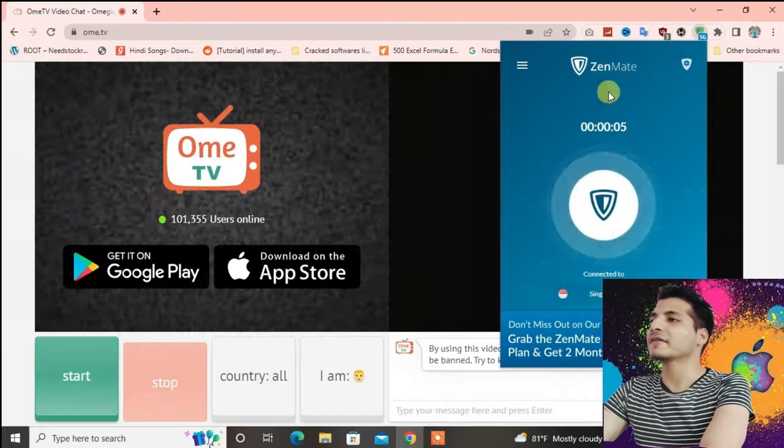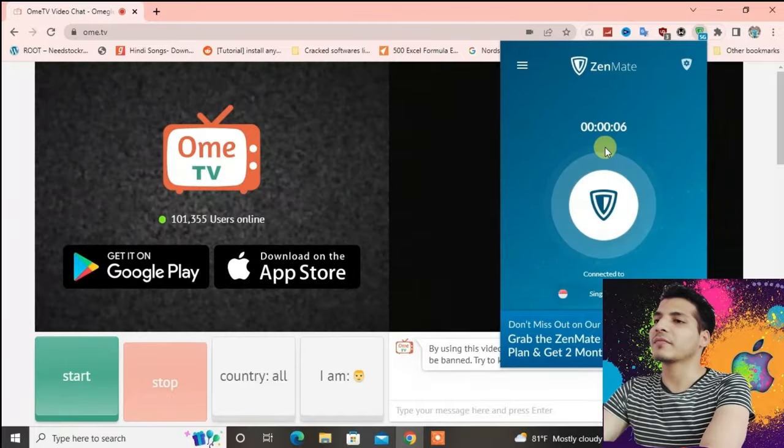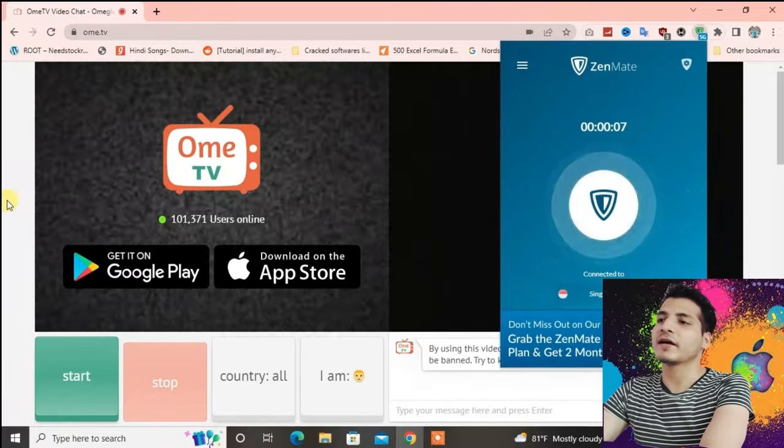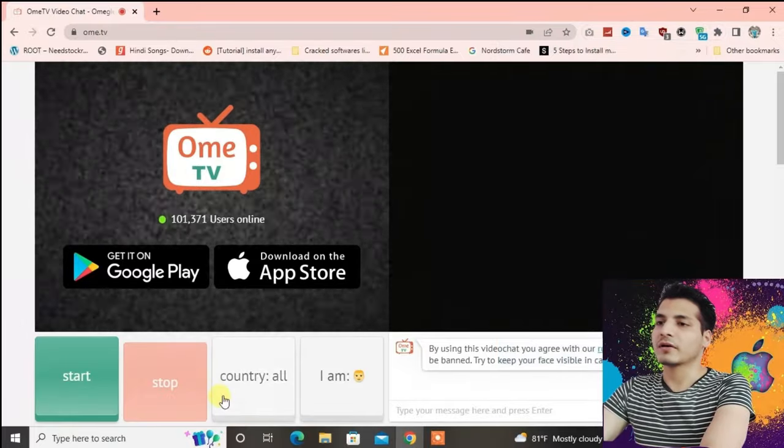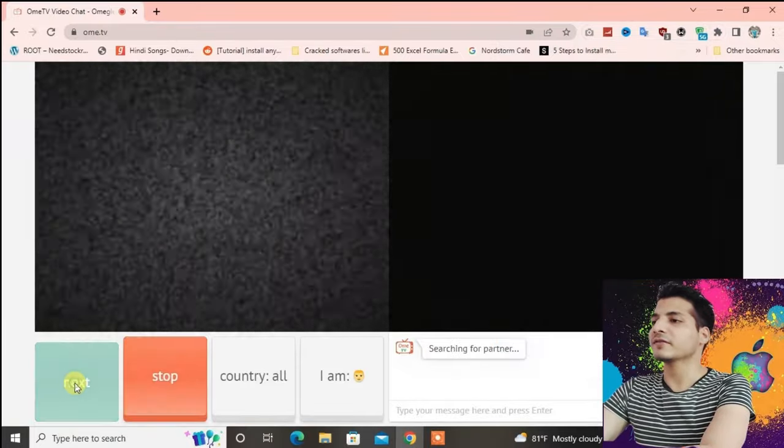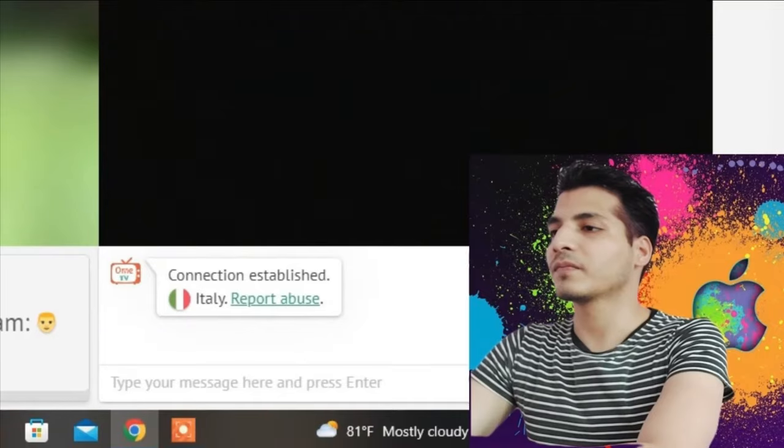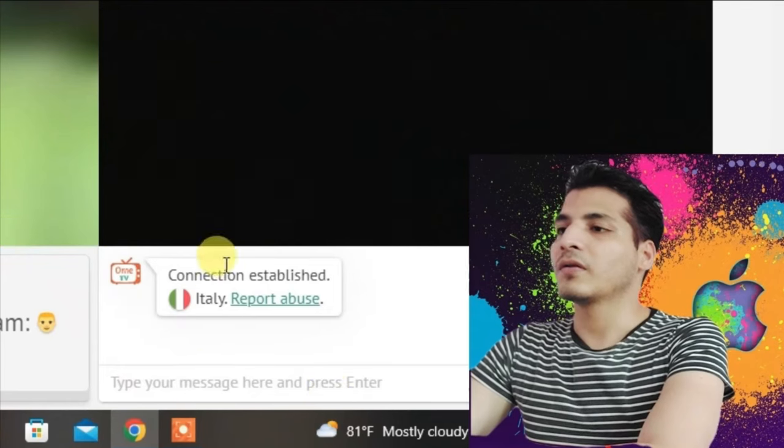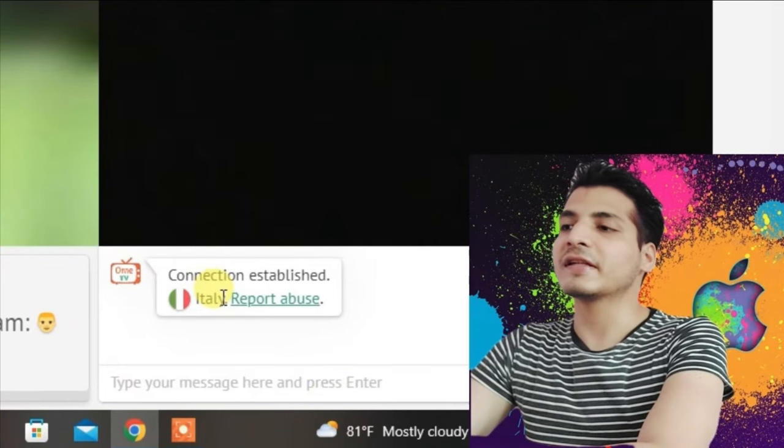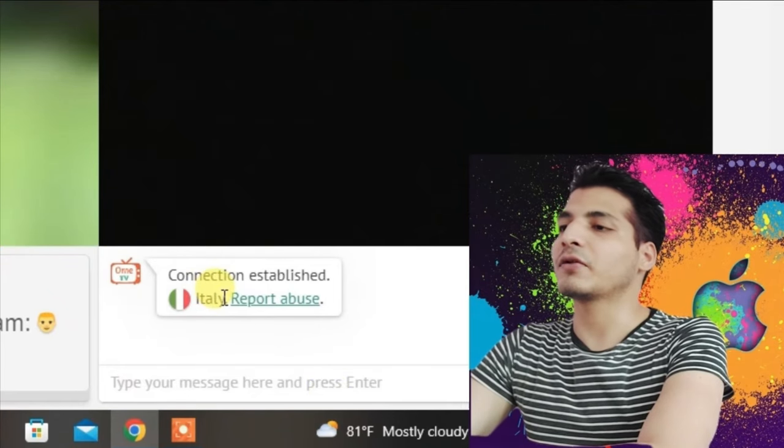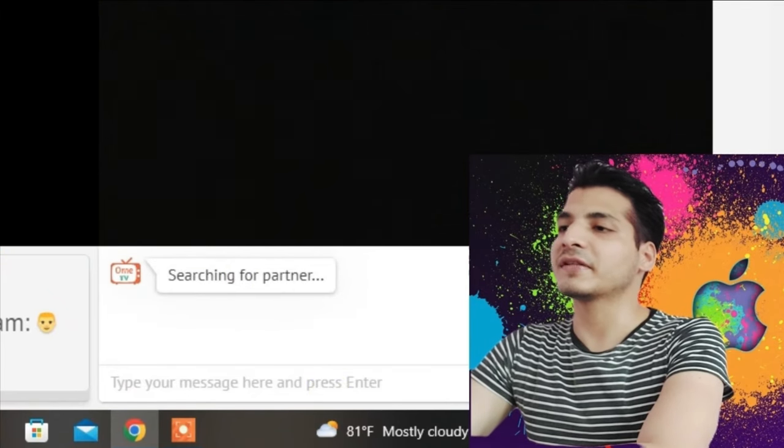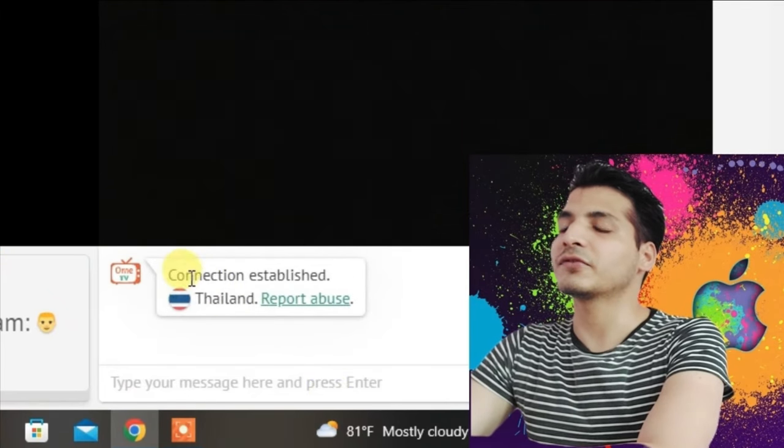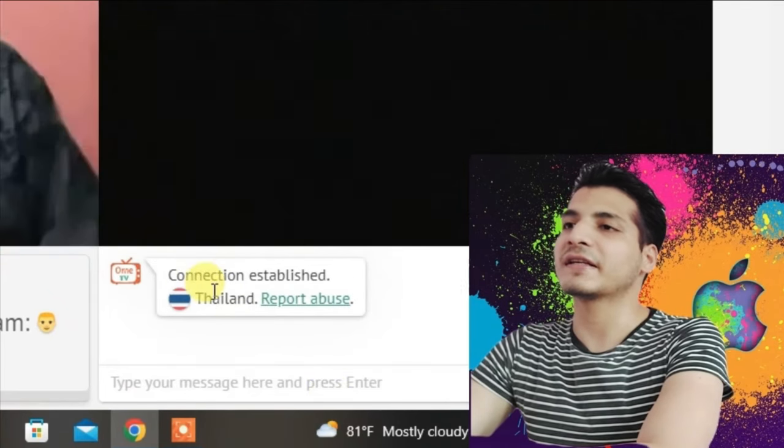It has connected to Singapore, let's try now. Let's start. It's still not changing the location, that means we have to do one more setting here.